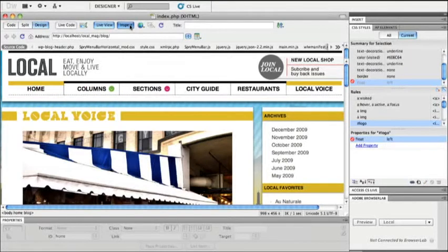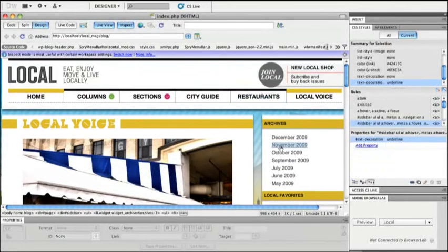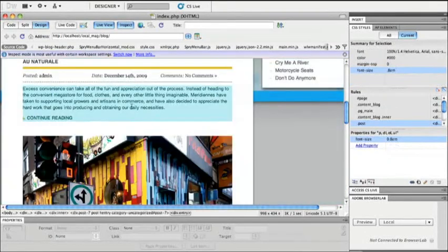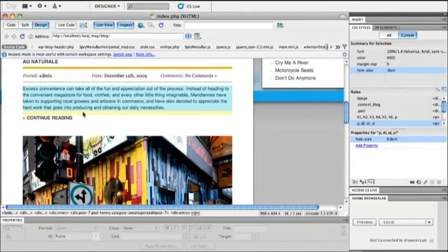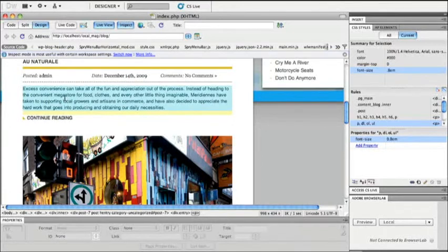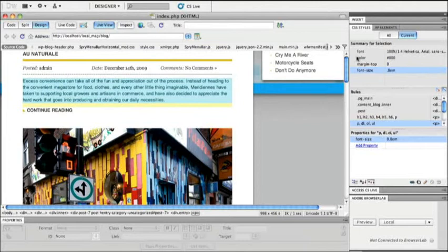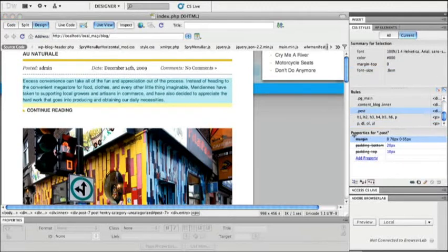But a new mode called the inspect mode allows me to drill further into the page itself. As I scroll down here, maybe knowing that understanding the box model around these individual elements is something that I need to change. So I can click to inspect an individual element and then use my CSS styles panel to actually change individual properties themselves.